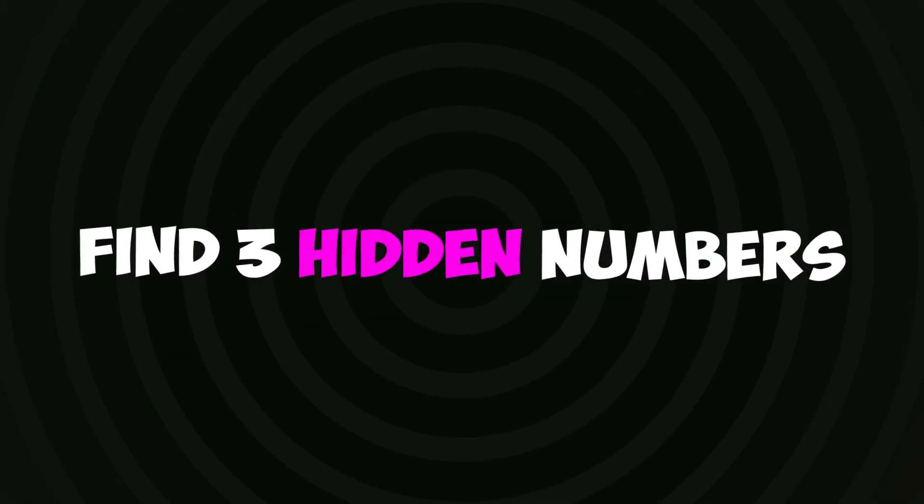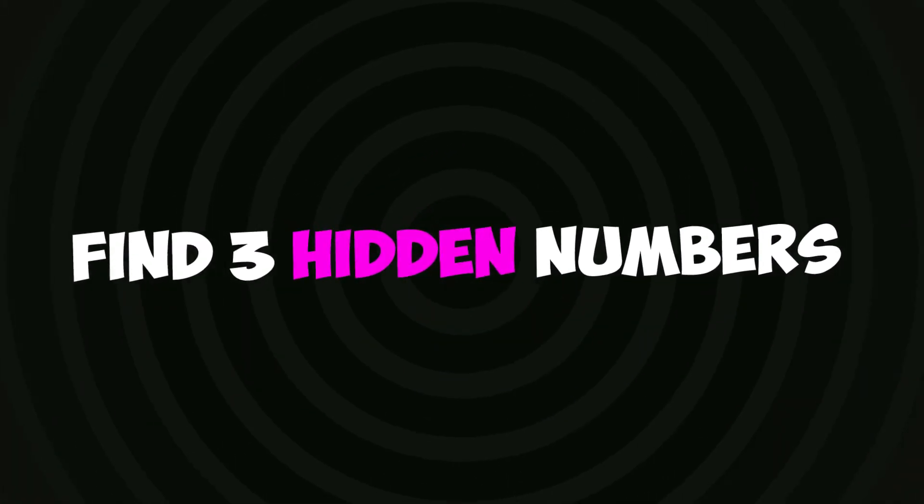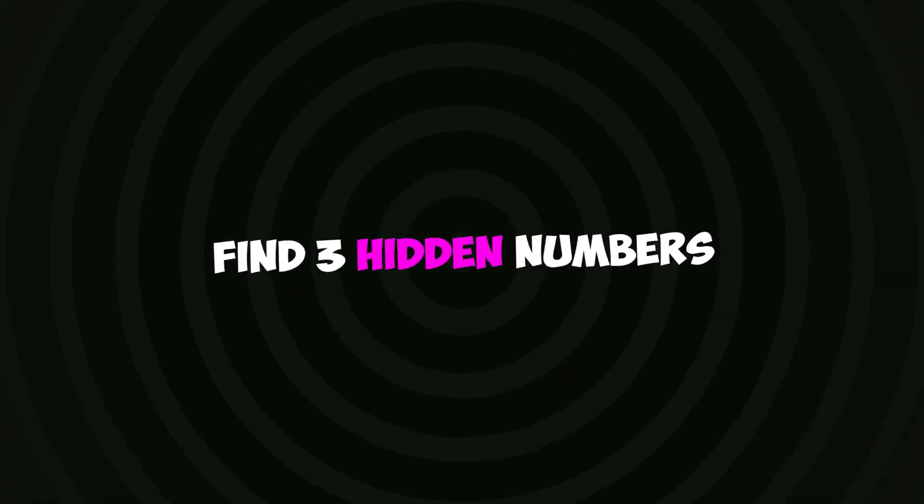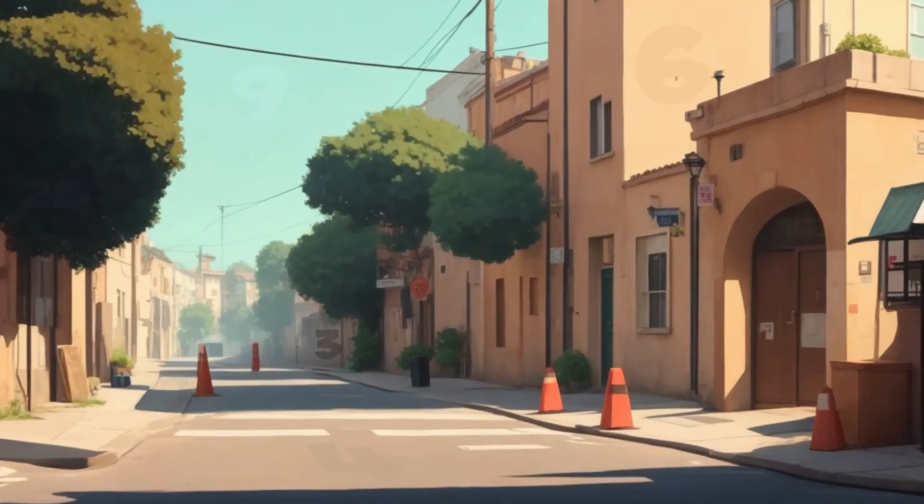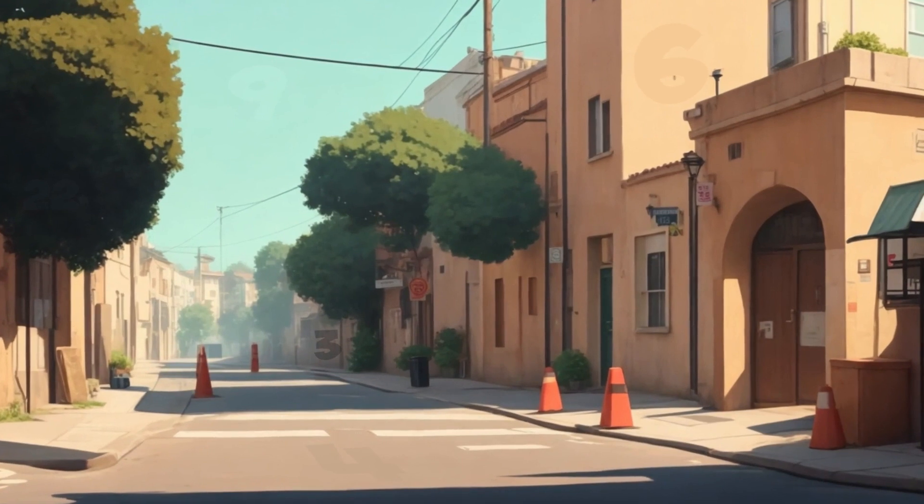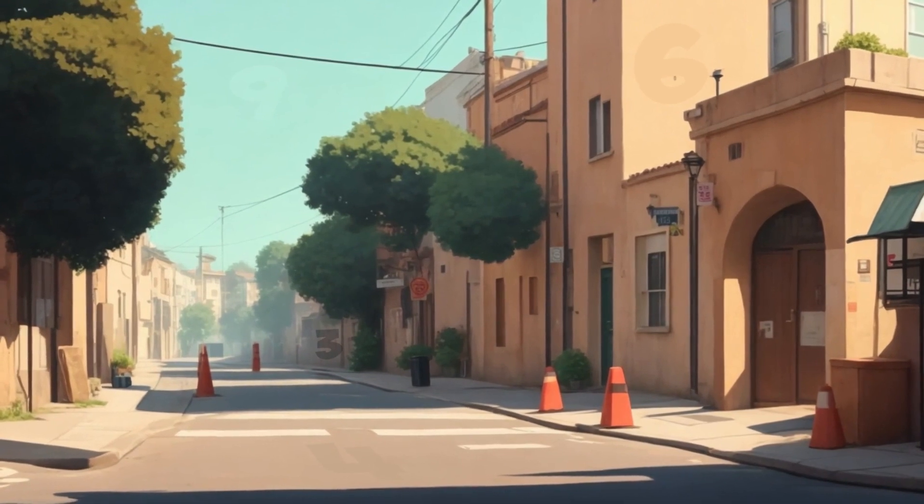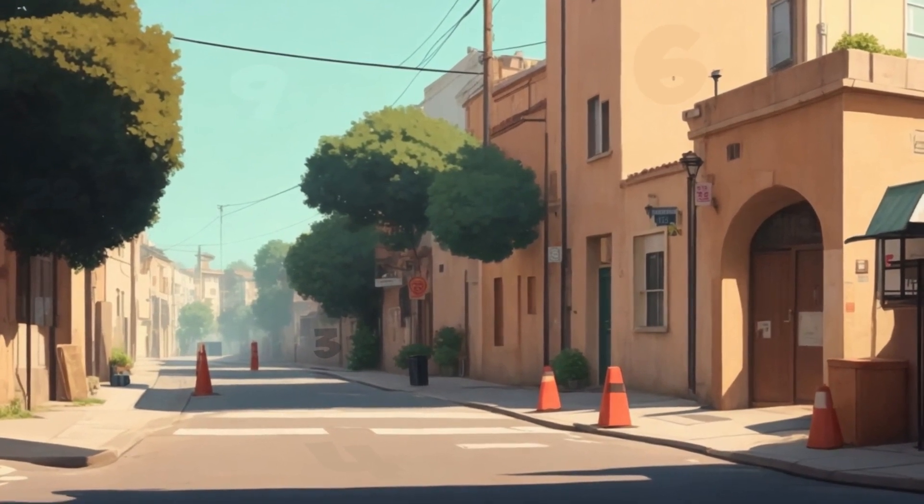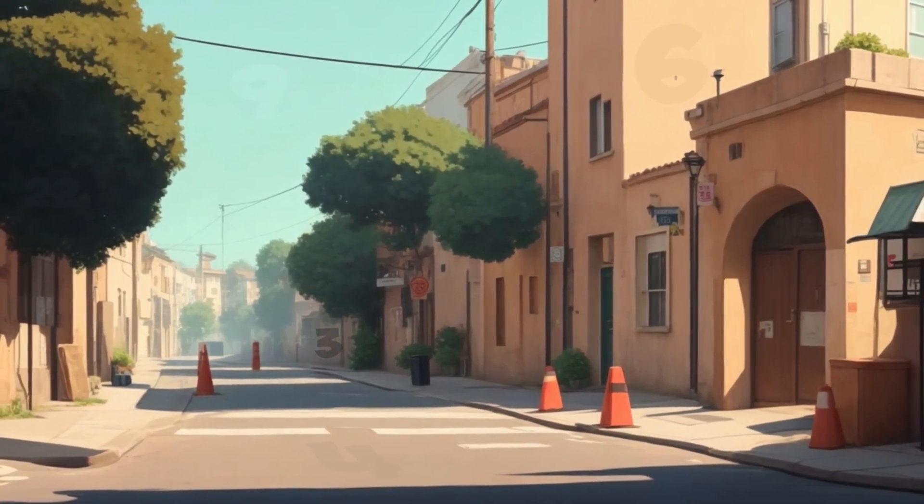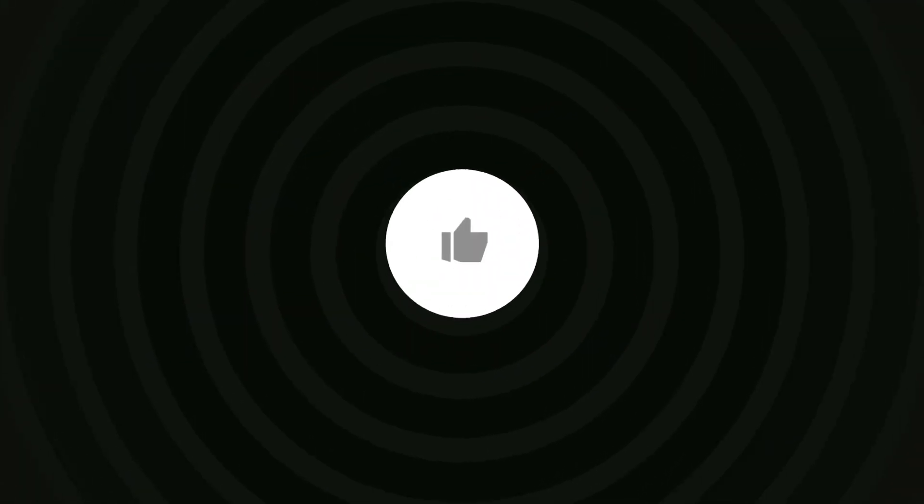Find three numbers hidden in this image in five seconds. Like the video if you found them.